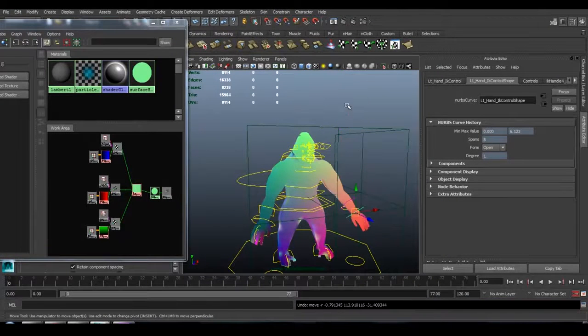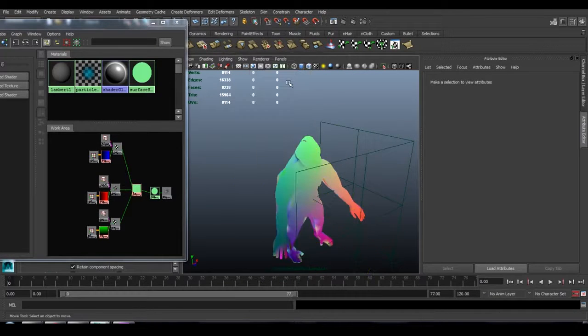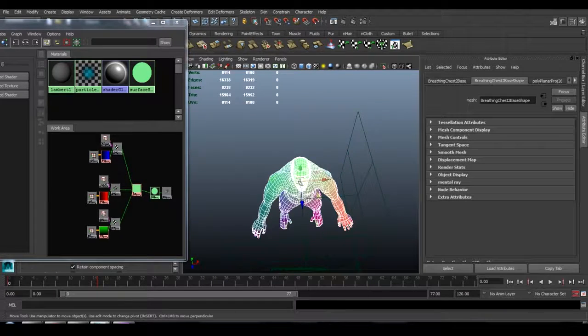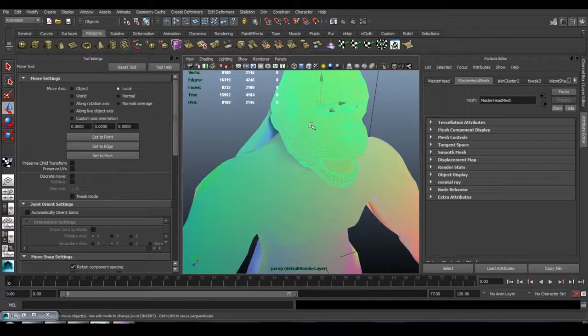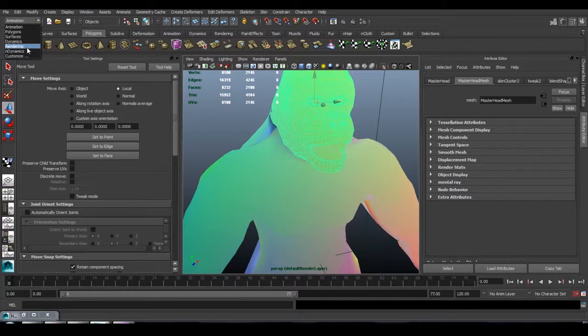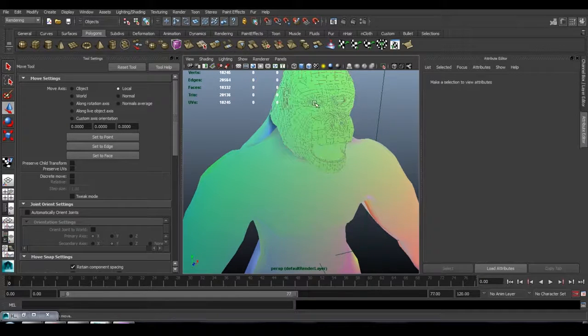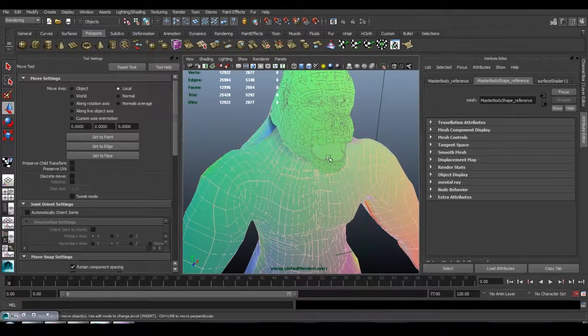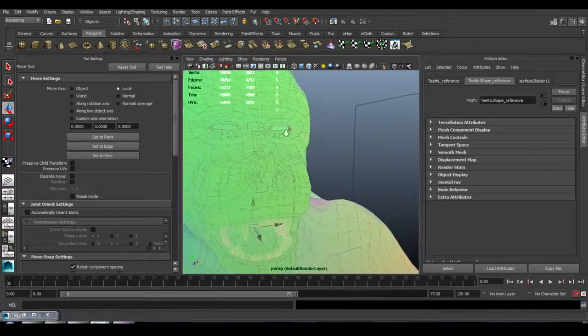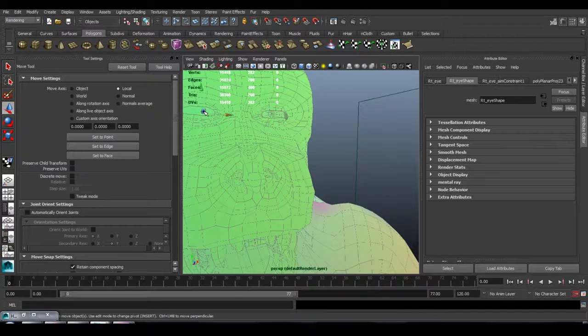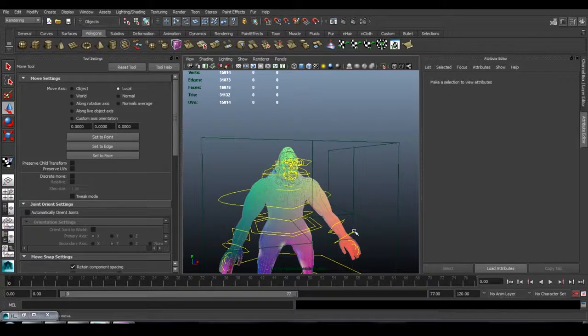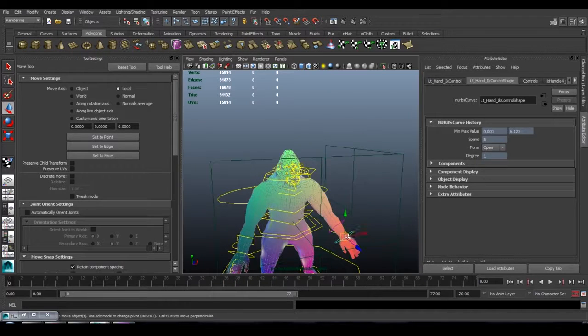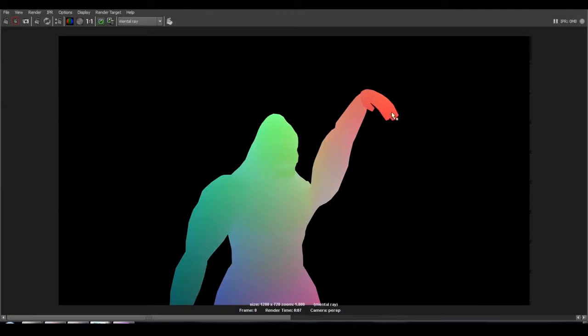But luckily Maya has a solution for this, and hopefully other software will too. We can just take all the geometry in this character, and actually in Maya you have to do it one by one, which is a little bit annoying. Go to rendering, texture, create texture reference object. And I'm just applying that same thing to every object in my character. And now you'll notice that when I move this hand, it stays red as it moves.